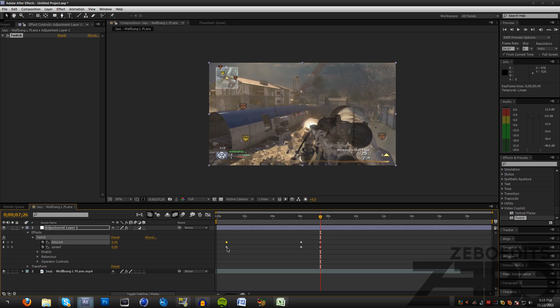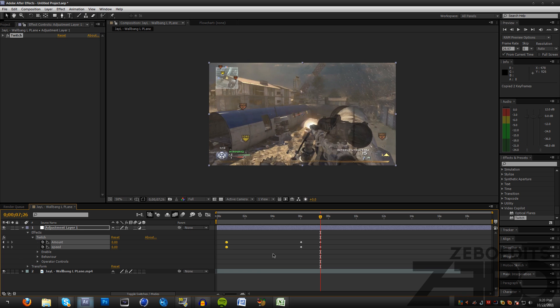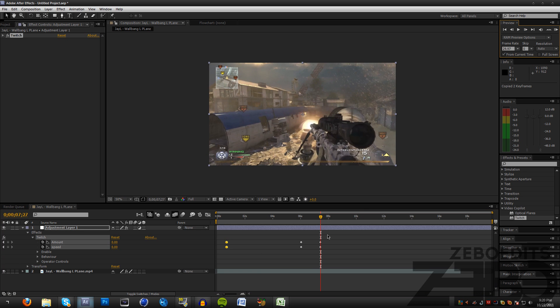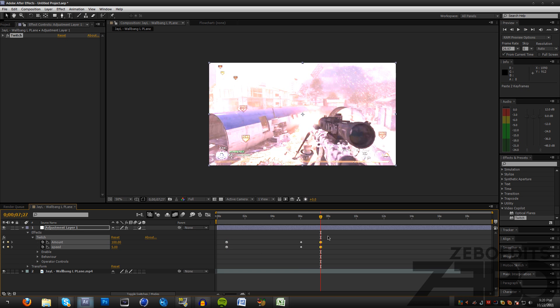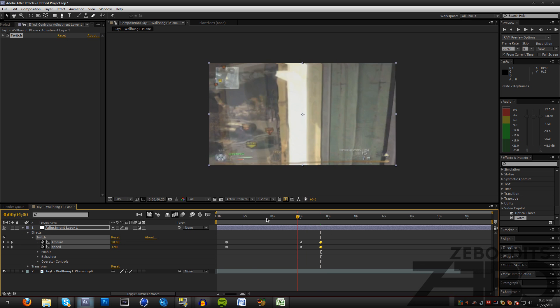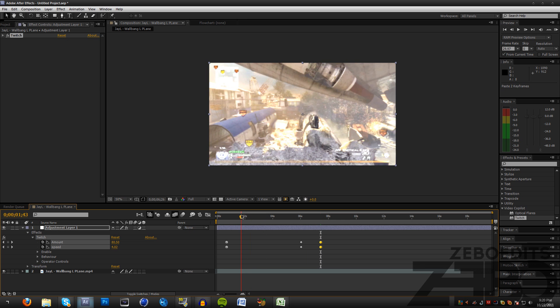Then come forward a frame and I'm just going to highlight both of those, hit Control+C on my keyboard, make sure we're forward one frame, and then hit Control+V on our keyboard.